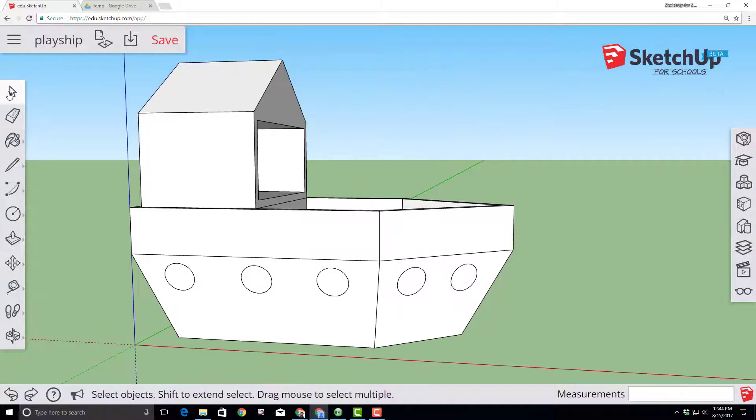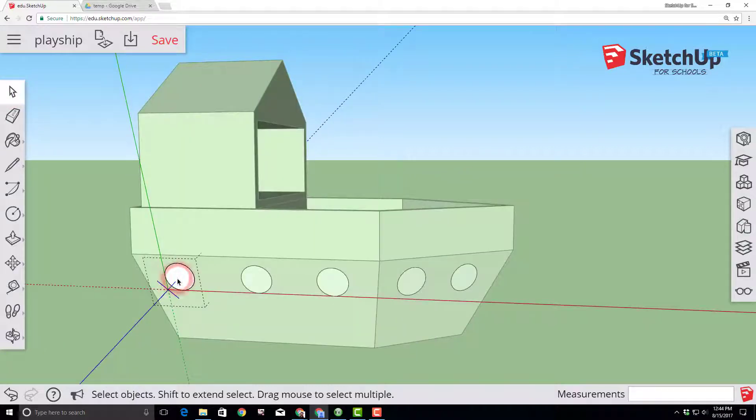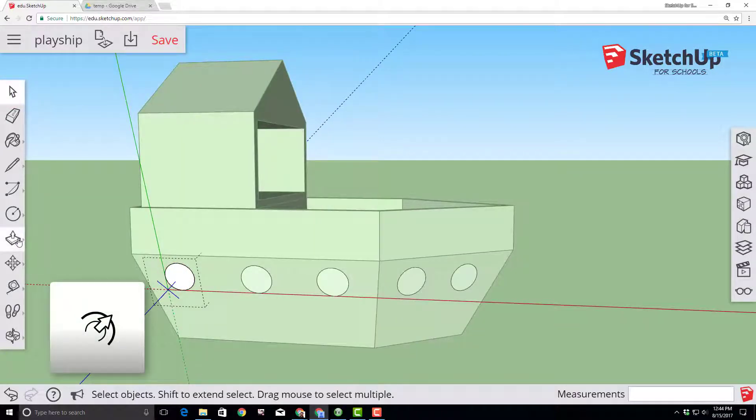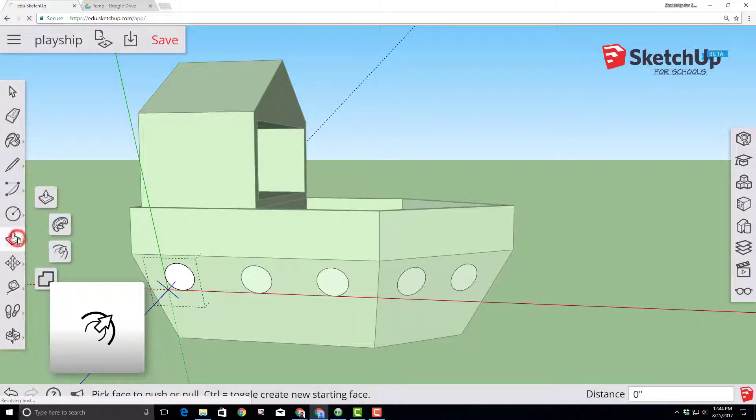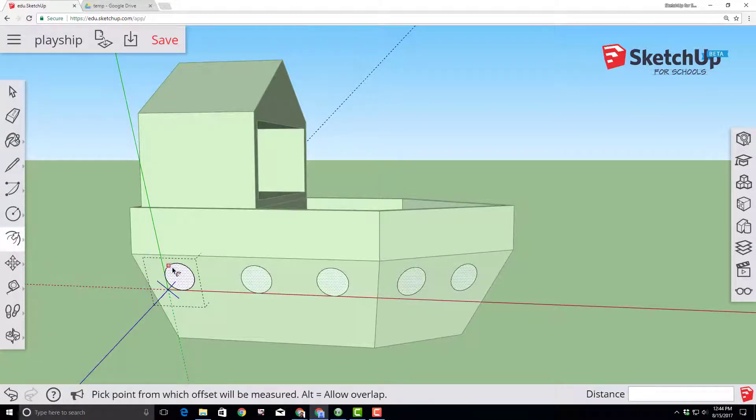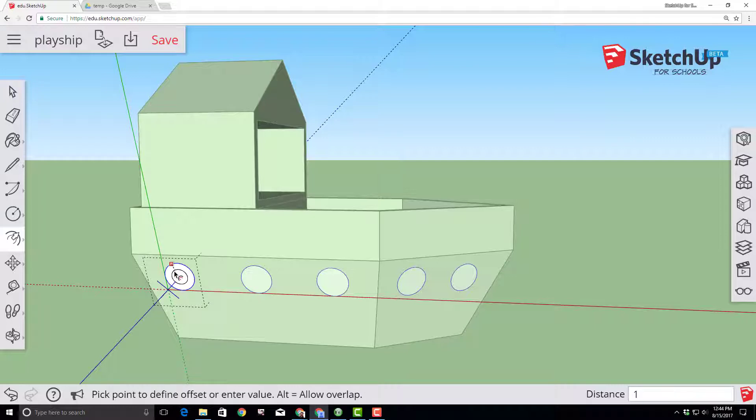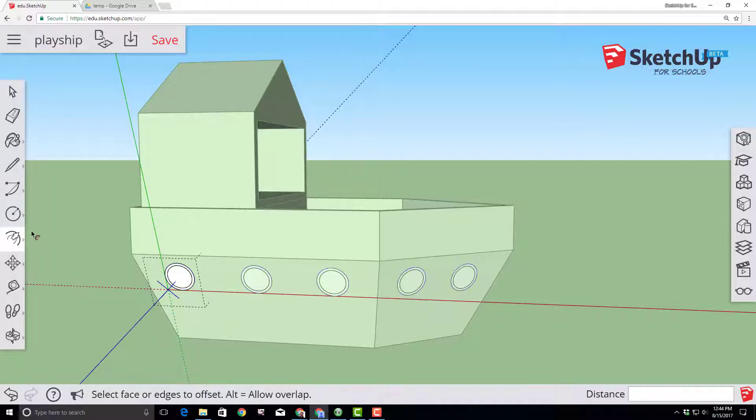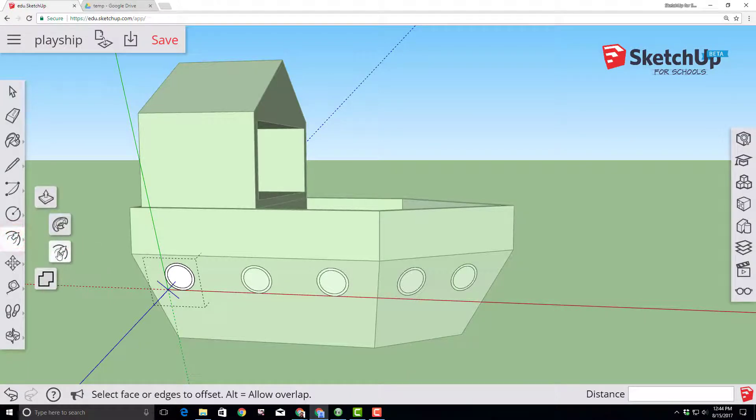And now I'm going to show you why components are so wicked cool. Double click so we can edit first porthole on our left side. Switch to the offset tool. Click on the outer edge and type a one inch offset. The amazing thing about components is it happens to all of them at once.